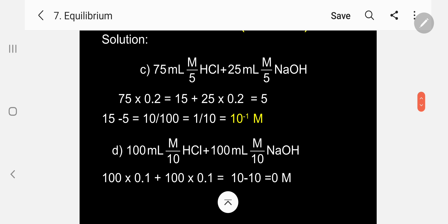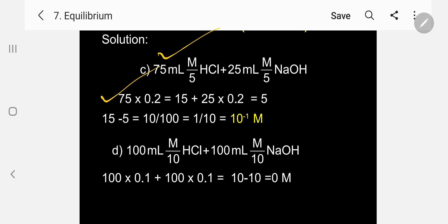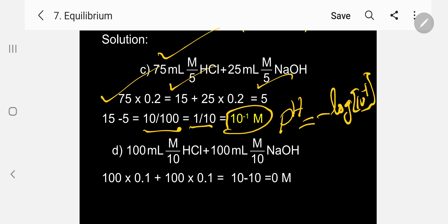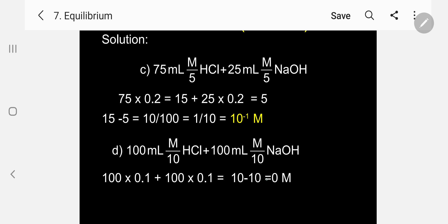Option C: 75 ml of M/5 HCl — volume × strength = 75 × 0.2 = 15 mmol. 25 ml of M/5 NaOH = 25 × 0.2 = 5 mmol. Excess acid = 15 − 5 = 10 mmol. Total volume = 100 ml. Concentration = 10/100 = 1/10 = 10⁻¹ M. pH = −log(10⁻¹) = −(−1) = 1. pH equals 1.